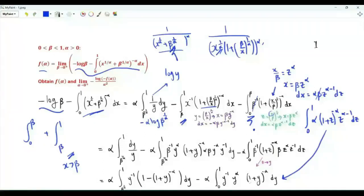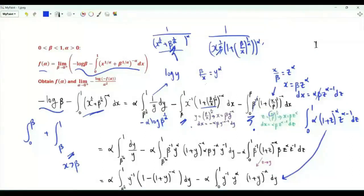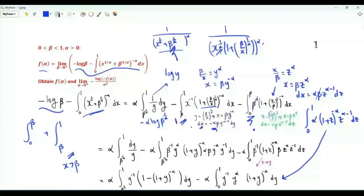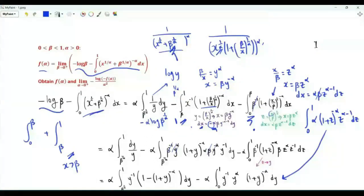Here is the integral after replacing z by y. For the integral from beta to one, we use the substitution y equal to beta over x to the power one-over-alpha, so beta over x equals y to the power alpha. Then x equals beta times y to the minus alpha, dx equals minus alpha beta times y to the minus alpha minus one dy. When x equals beta, y equals one; when x equals one, y equals beta to the power one-over-alpha. We use the minus sign to reverse the limits, and after cancellations these two integrals combine into one.